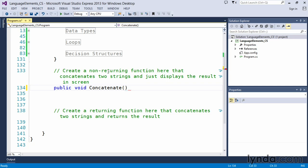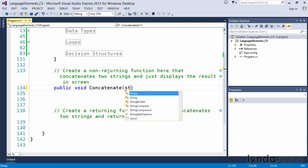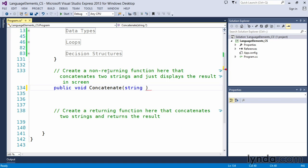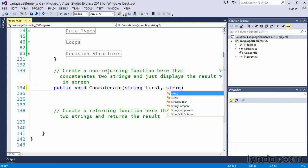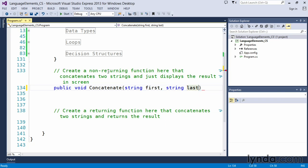We've got the parentheses and we said that we want to concatenate two strings. So that gives us a clue that we want to input string values. So string is a data type. We're going to declare a variable called first. And all of our parameters for our functions are separated by commas. So string first means that we're going to pass in one string value.